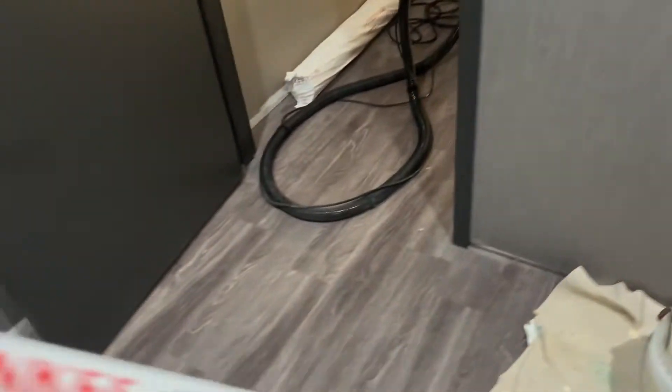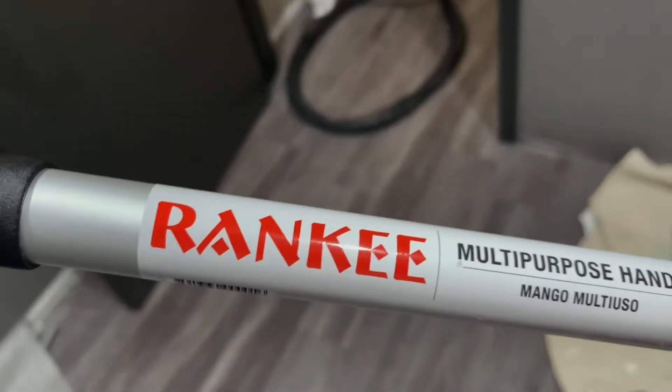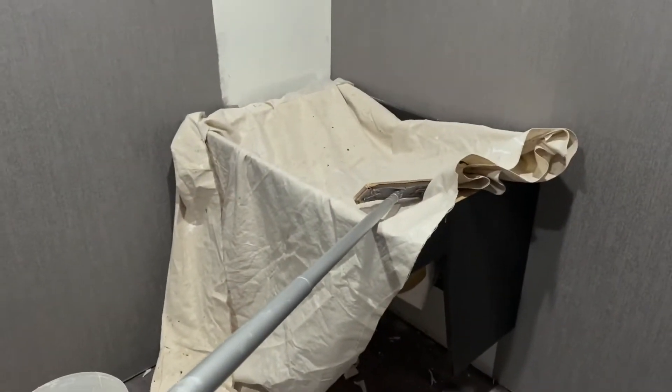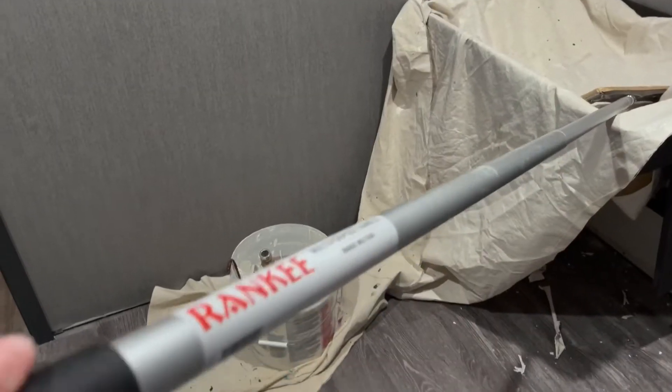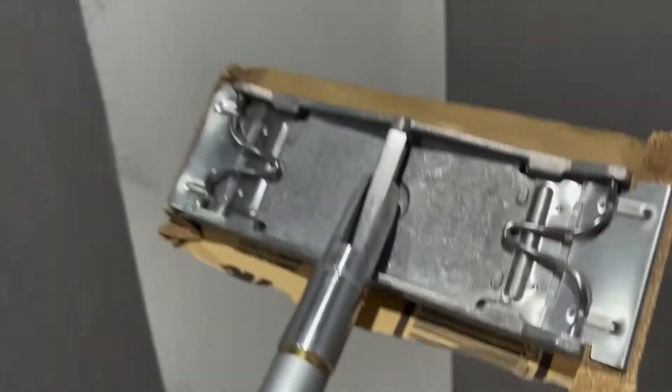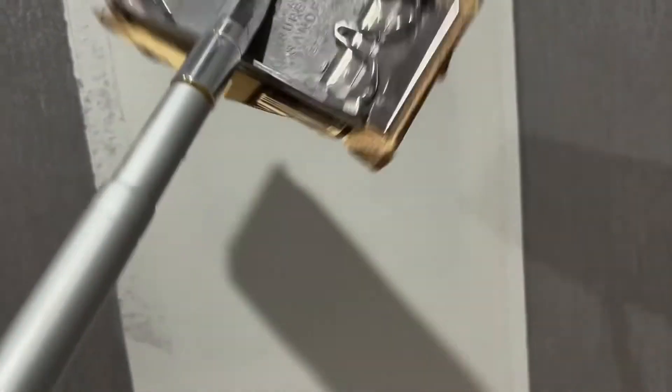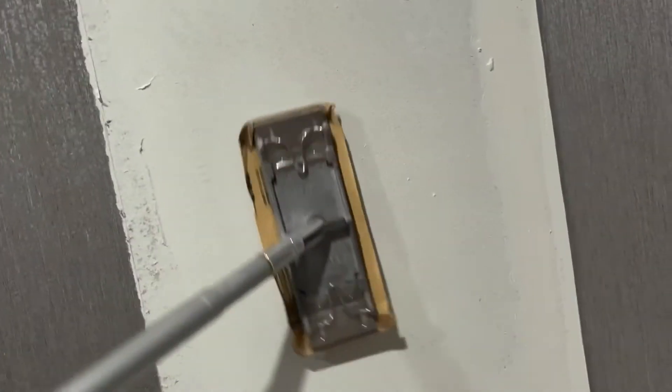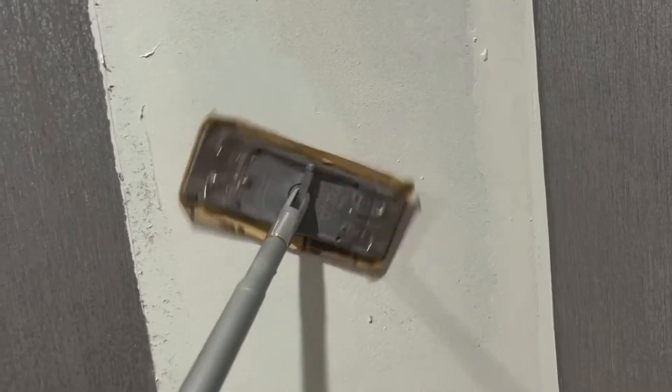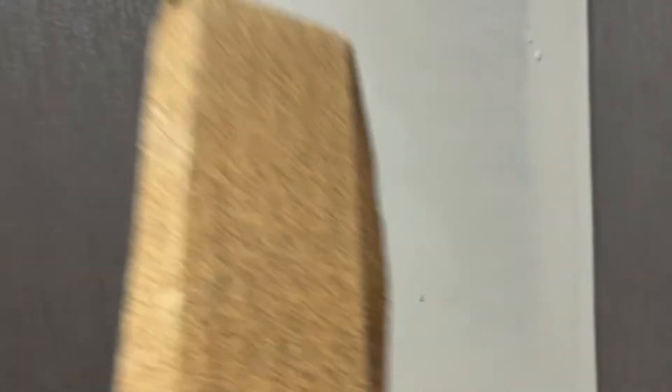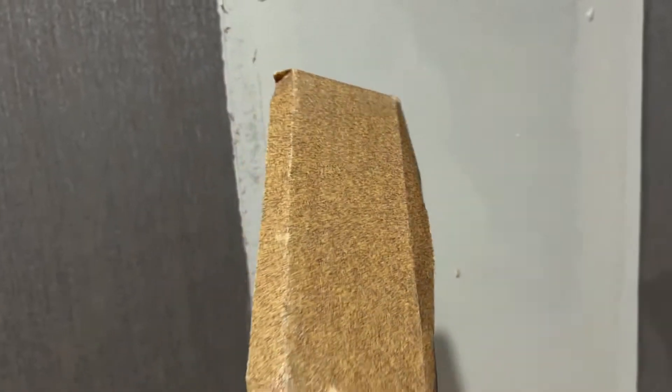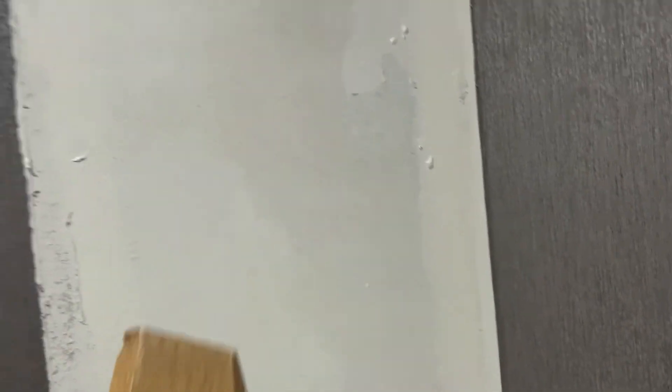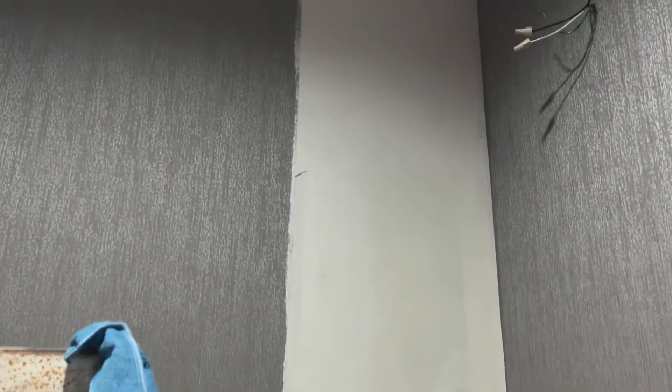After your oil dries, give it an hour or so. Take your brand new Ranky sanding pole, all steel, nothing cheap here, with a head that doesn't flip. When you sand, either way, it's not going to flip on you. With your coarse sandpaper, because you want to get these things off.